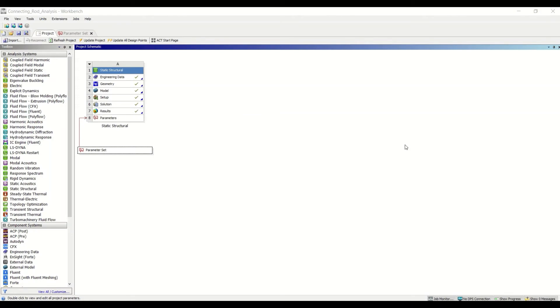Hello, it's Ben from EDI Medeso here, and in today's two-minute tip I'm going to show the use of parameters in Ansys Mechanical.